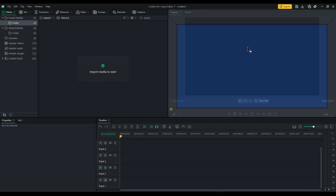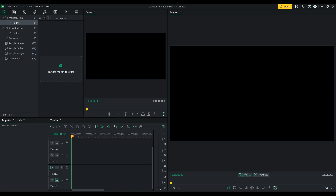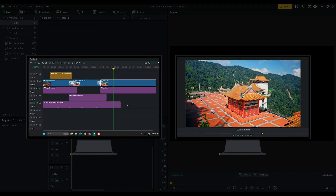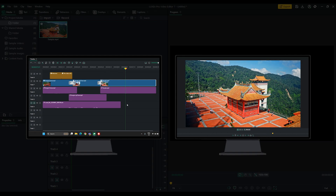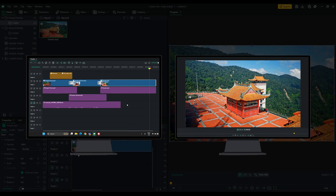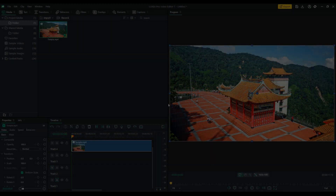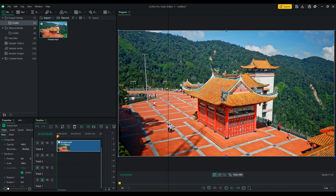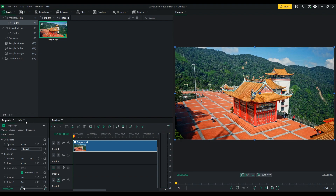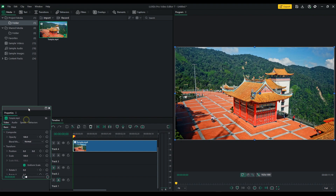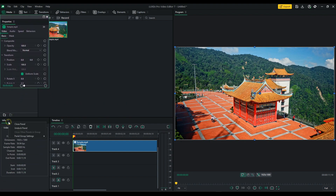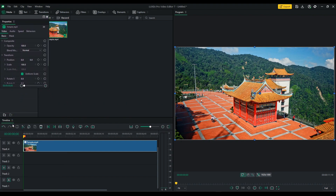Customizable workspaces and multi-monitor support. With Luxia Pro 7, you have complete control over your editing environment. Whether you prefer a single screen setup or a multi-monitor configuration, Luxia adapts to your creative and editing preferences. You can pop out, snap in, and rearrange any panel to create a workspace that suits your workflow and your creativity perfectly.